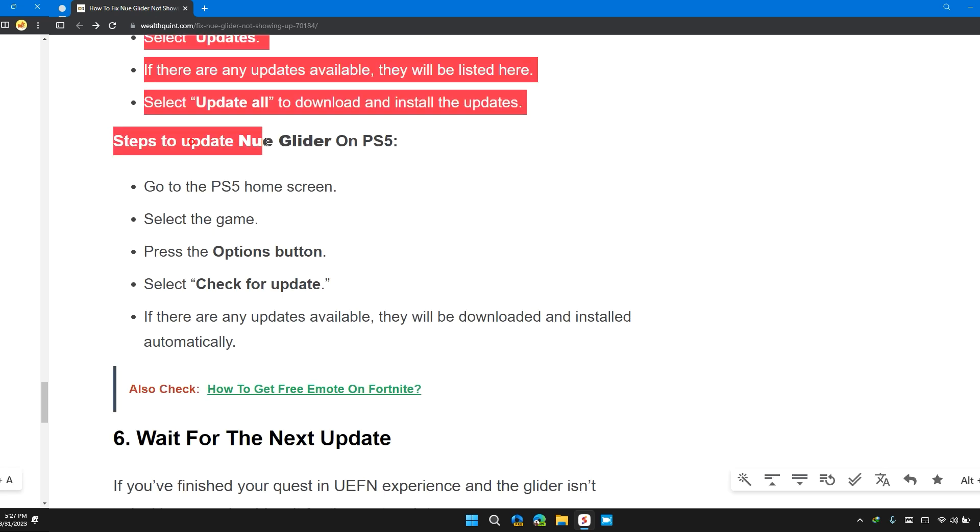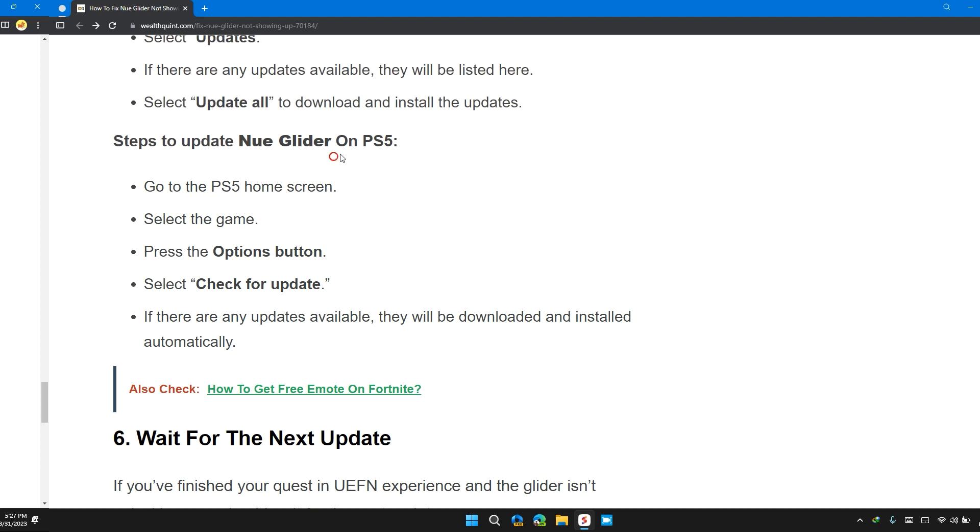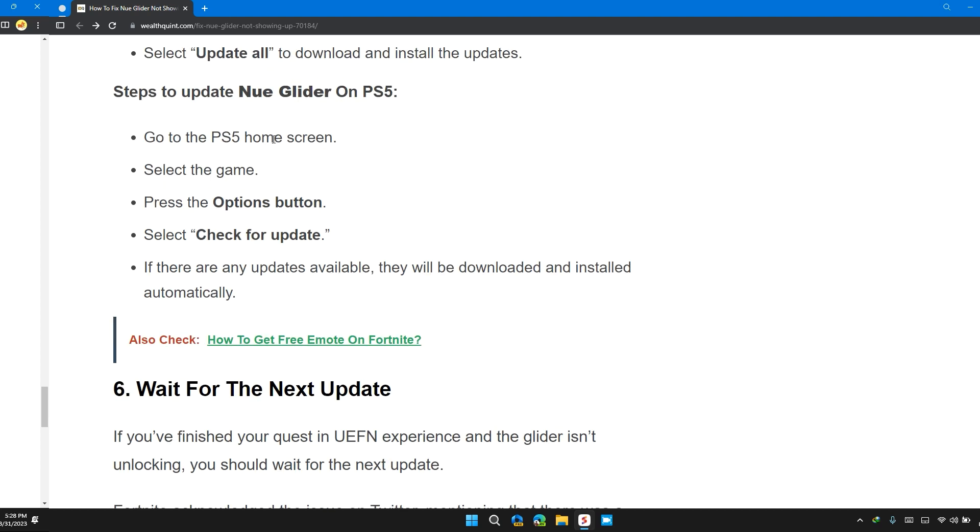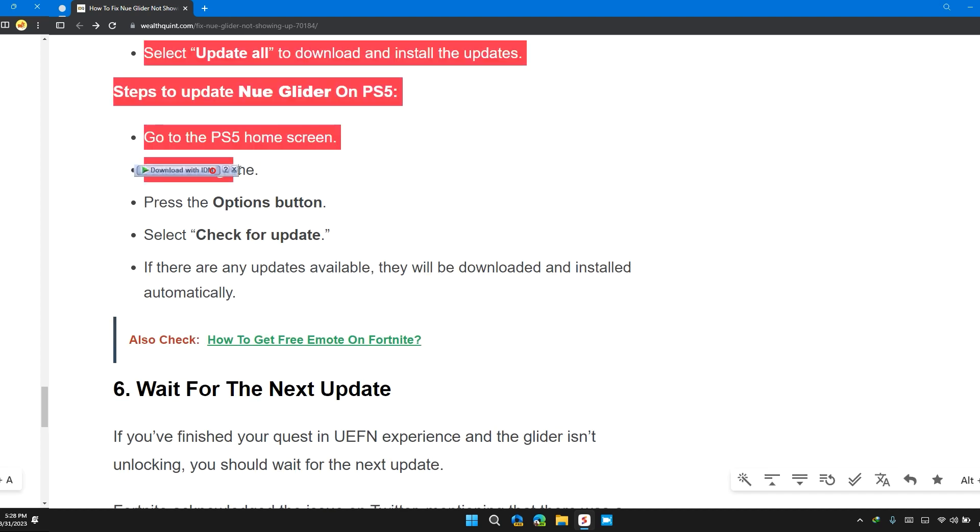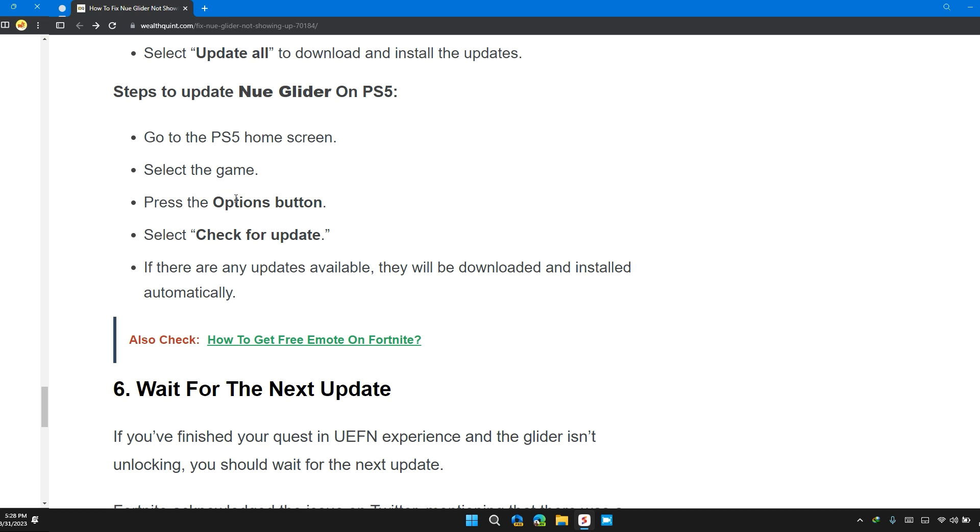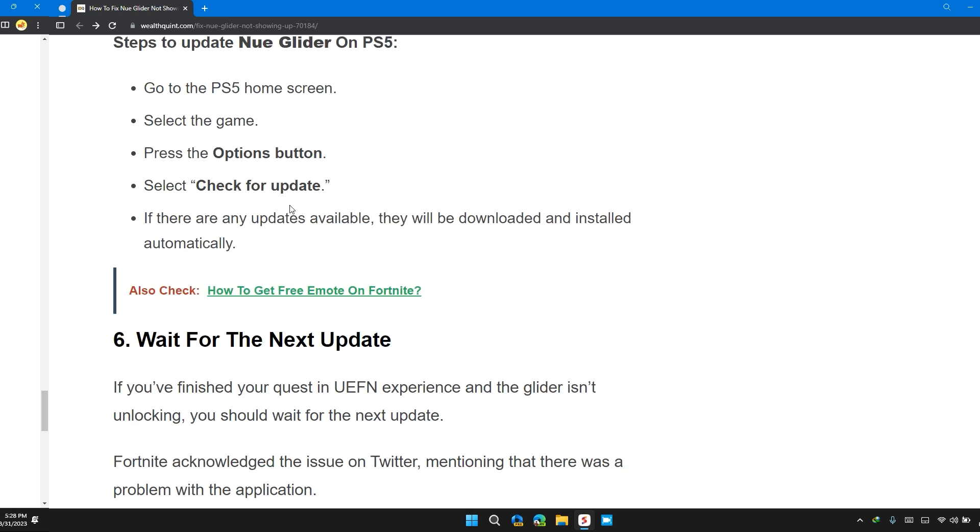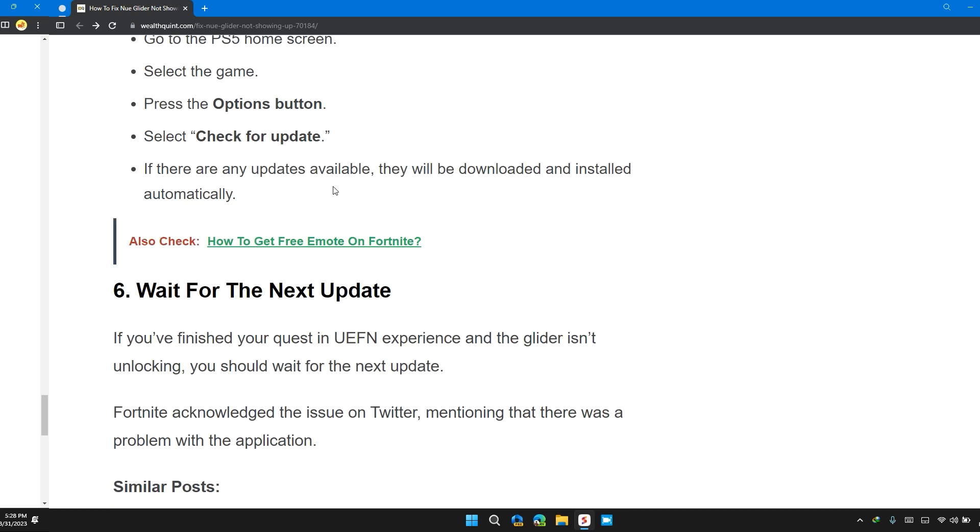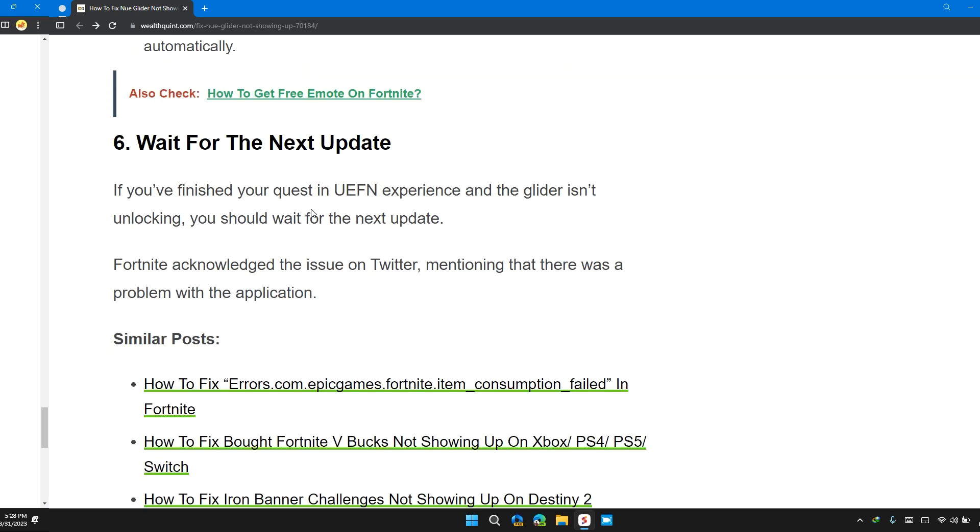Steps to update New Glider on PS5: Go to PS5 home screen, select the game, press the Options button, select Check for Update. If there is any update available, it will be downloaded and installed automatically.